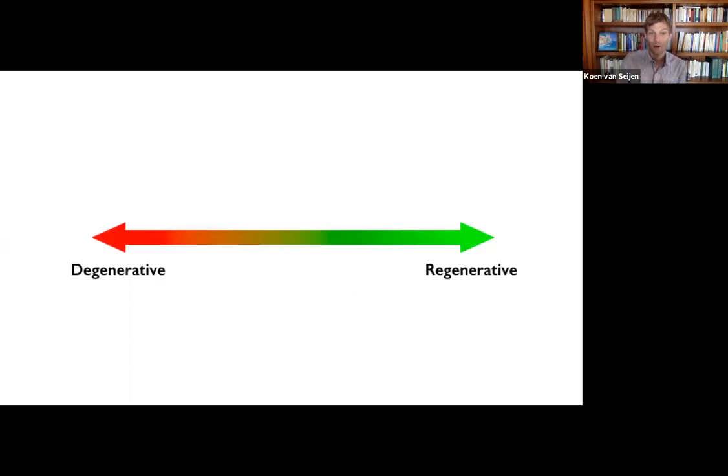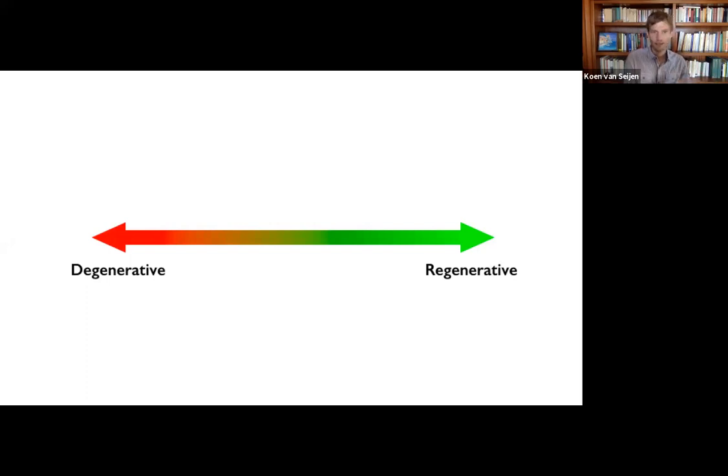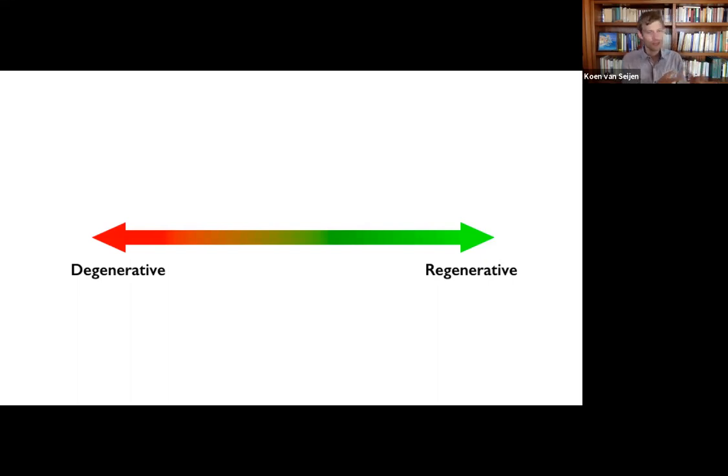It's much more helpful to look at it from a continuum perspective on one side, it's very degenerative, extractive, and slowly, if you move more in this case to the green side, it's getting more regenerative.